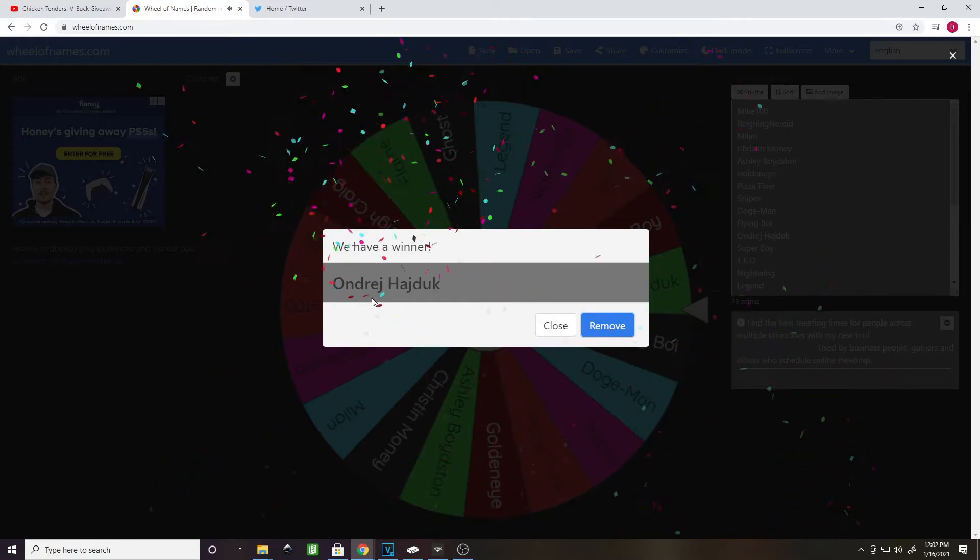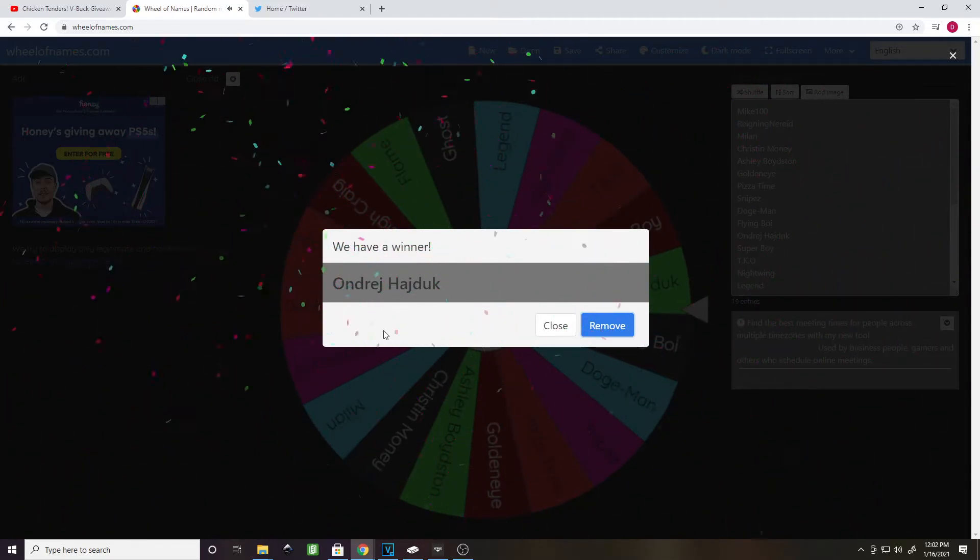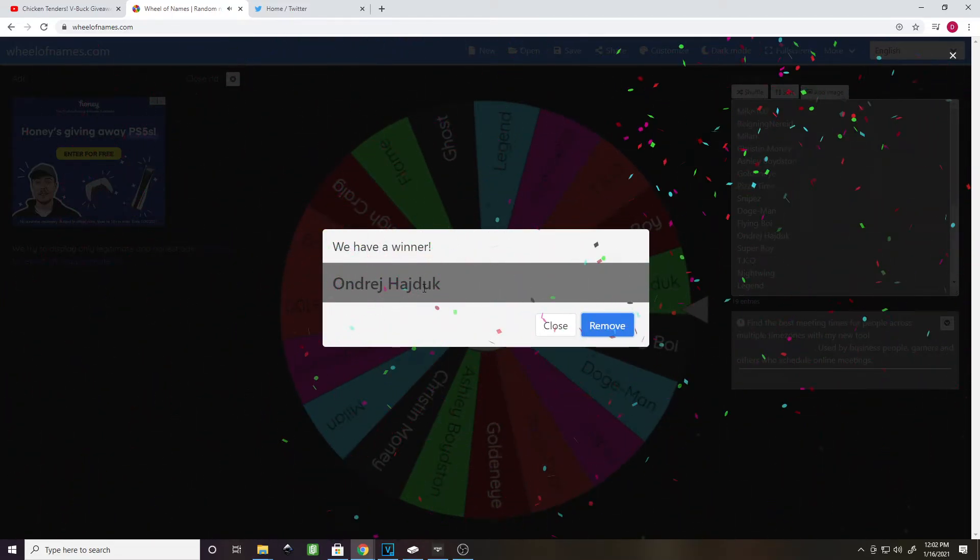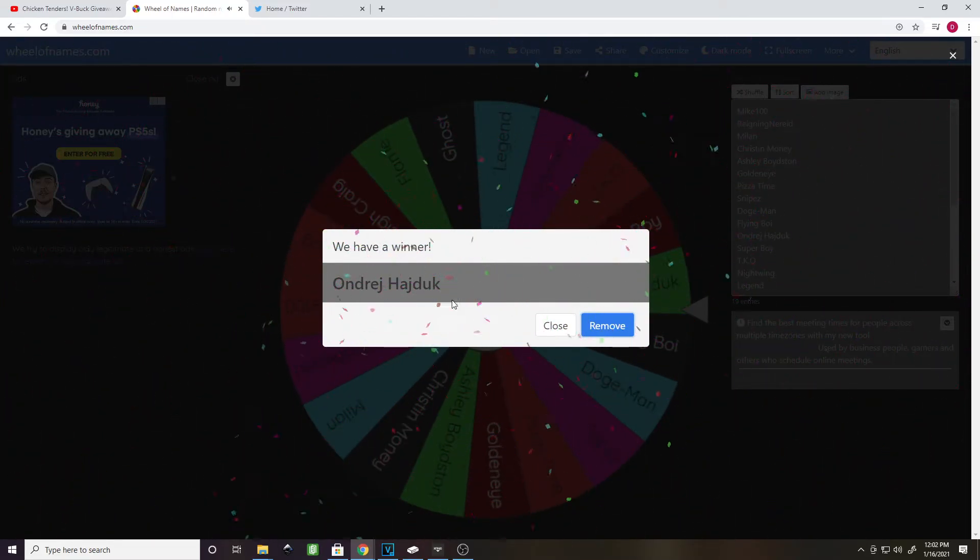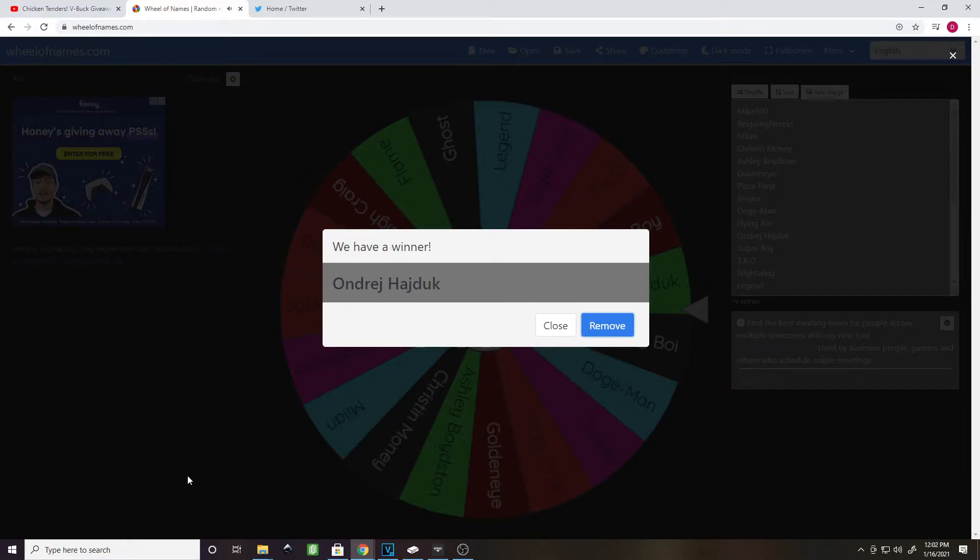Oh! I'm not sure how to say your name. It's not flying boy. It's Andre Hadouk. Is that how you say it? I don't know. I'm sorry if I butchered your name. But you are the winner.